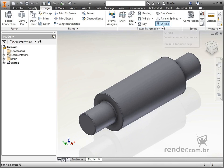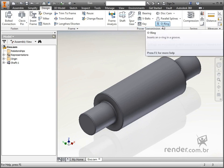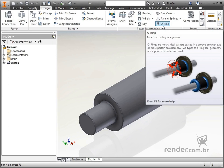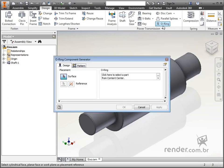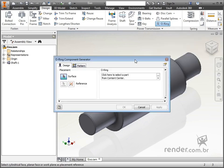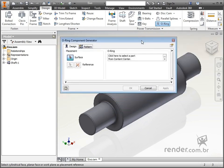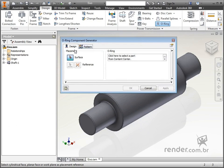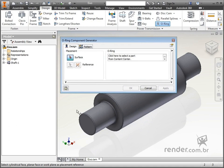The command for designing seal rings is the O-ring. To design these elements is very simple. In placement, we must indicate the position that this component will stand. We press the surface button to indicate the surface that will be mounted the ring, in this case, this diameter.